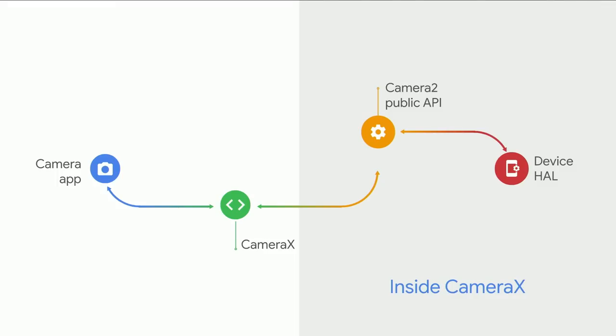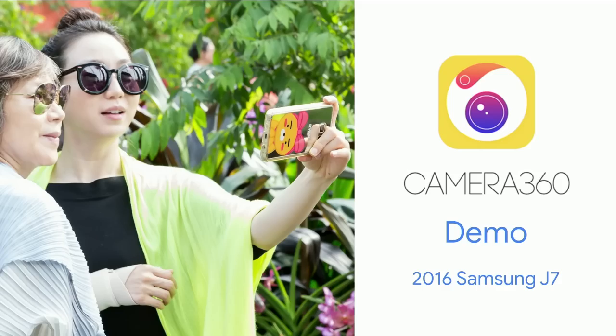Now, there are a lot of advanced use cases, and for that we have an experimental version where you can interoperate between Camera2 and CameraX. So let me welcome Trevor up here on stage. We're going to do a demo on the Camera360 app.